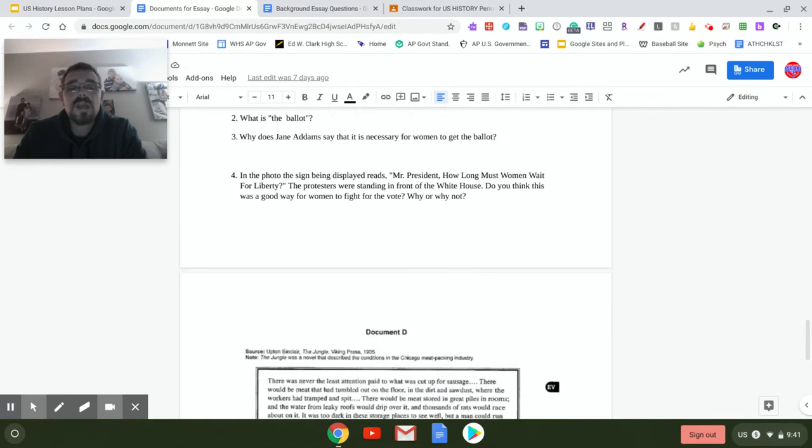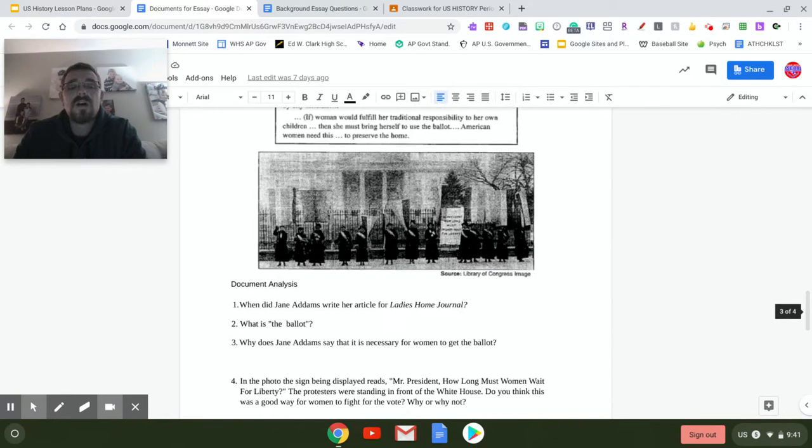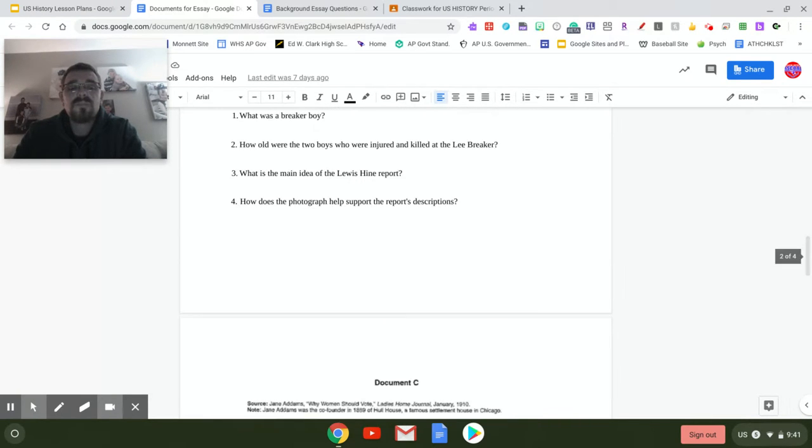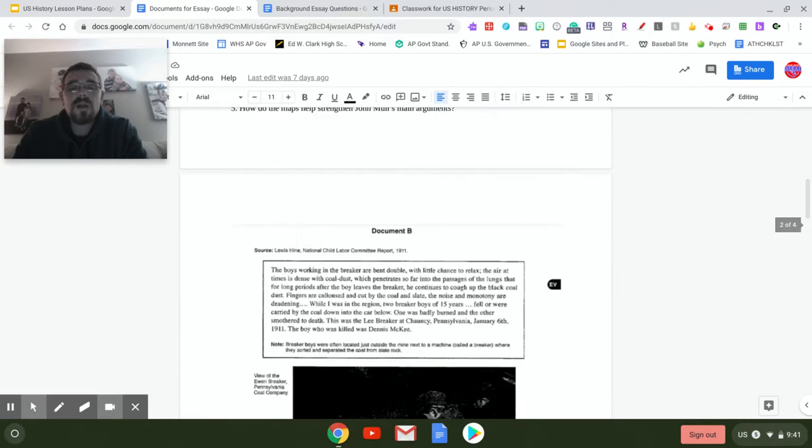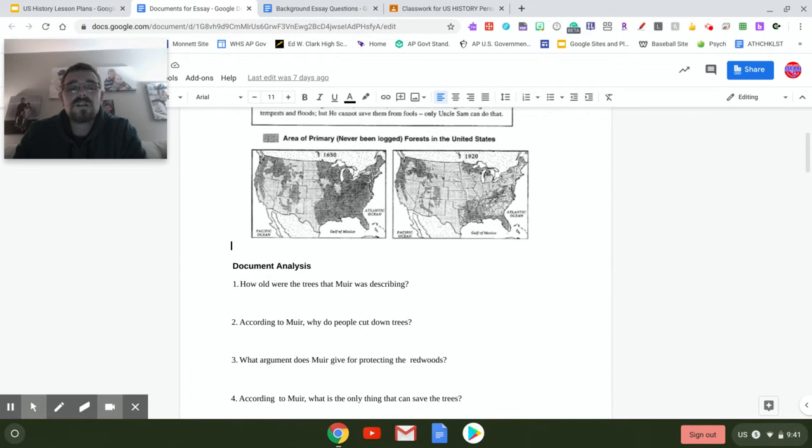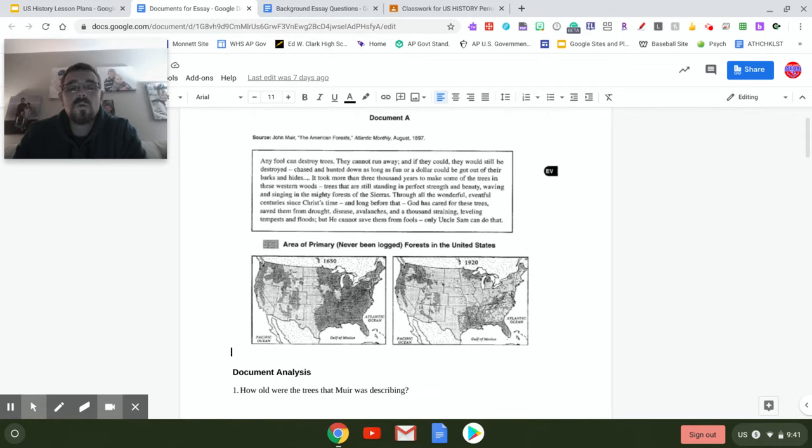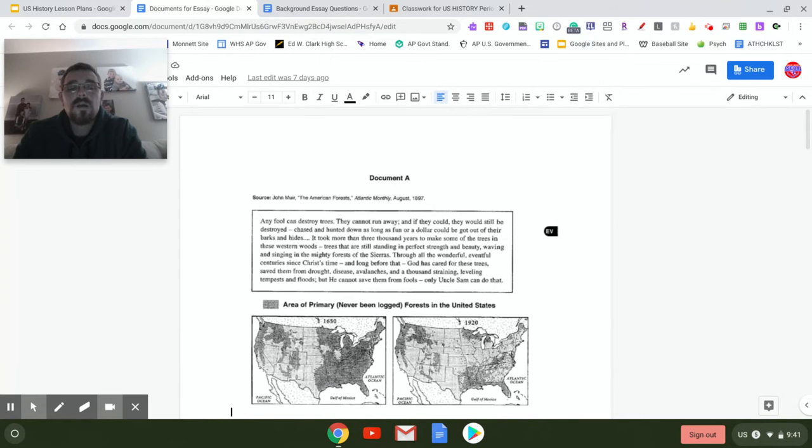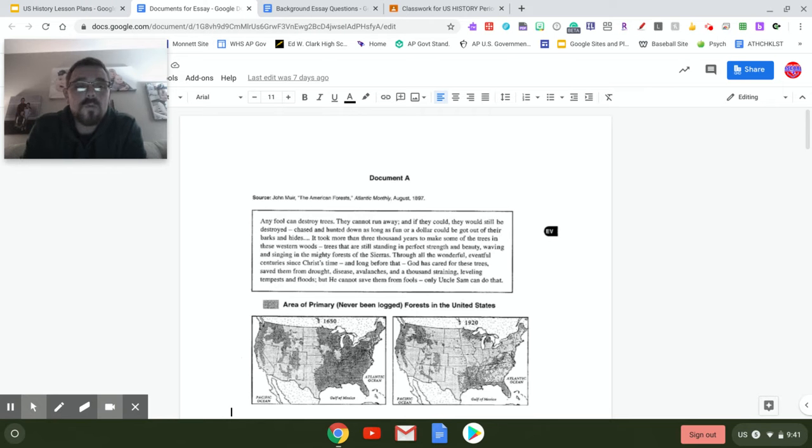Each document only has like three to five questions. All of these questions are very specific to the documents and what we have learned, but these are going to help you in the performance assessment.